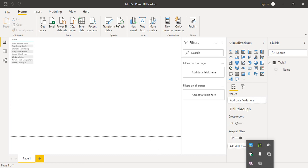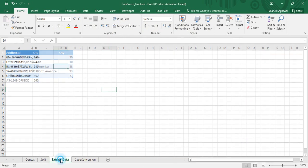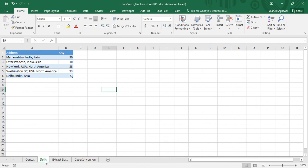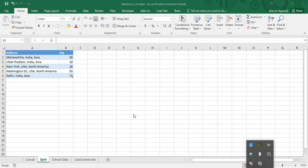Let's start. First, let's take a look at our data source. We have three sheets to work with today. The sheet named 'Split' has five records, each with a uniform structure: the name of the state, then the name of the country, and then the name of the continent — all three values are in a single address field. We also have a quantity column. When we load this into Power BI, we need to split the address into three separate columns: state, country, and continent.